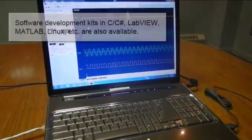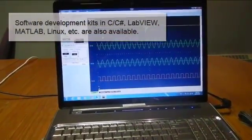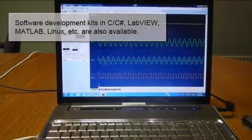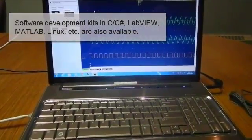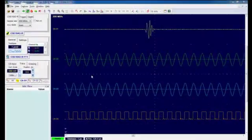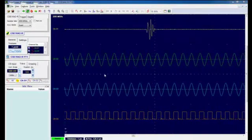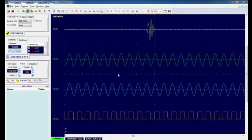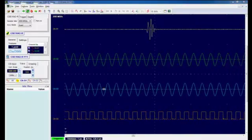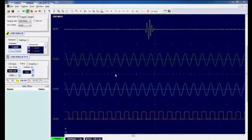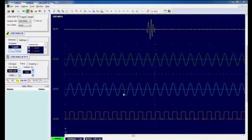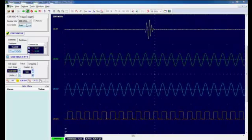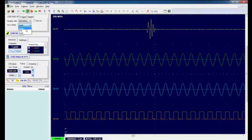I'm controlling the FCIX unit from GageScope which is Gage's very powerful oscilloscope software. But I could equally well be controlling it from a software development kit program written in C, LabVIEW, MATLAB or a host of other programming languages. Here we see GageScope capturing four signals from the FCIX. As you can see, channels two through four are capturing simple sine and square waves. But we're interested more in the ultrasonic signal on channel one. So I'll zoom in on that.